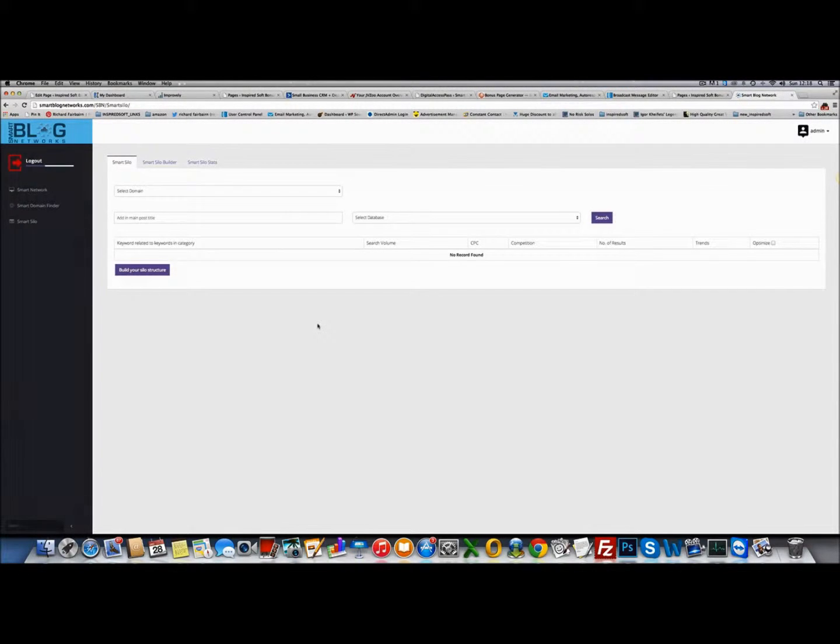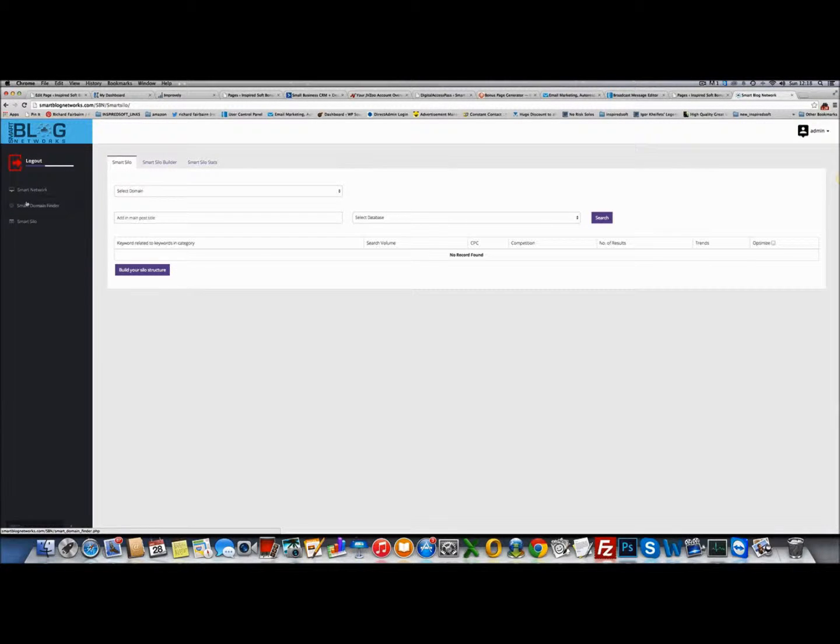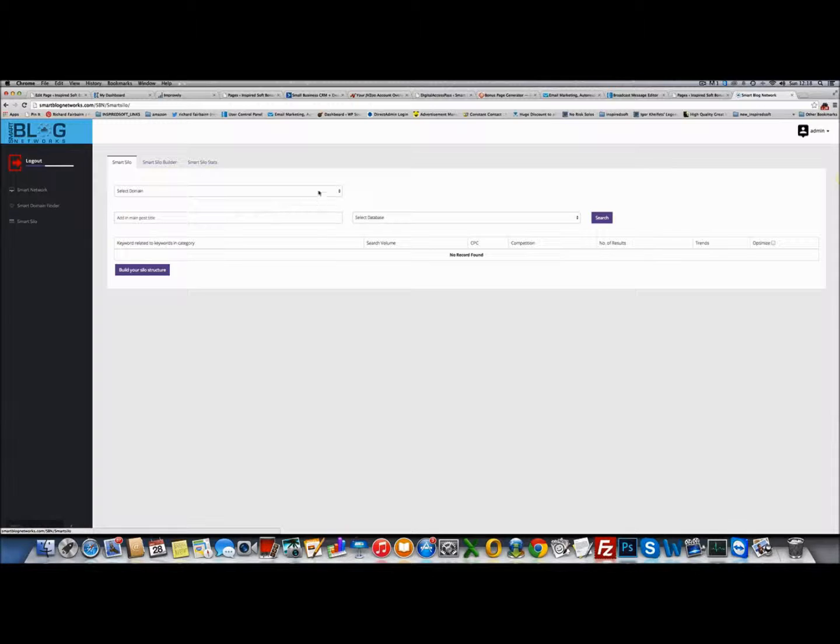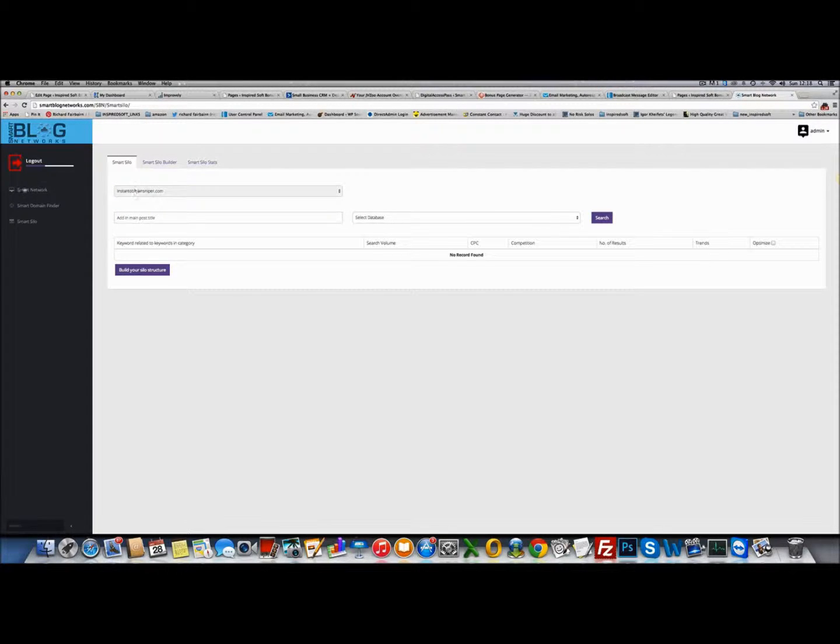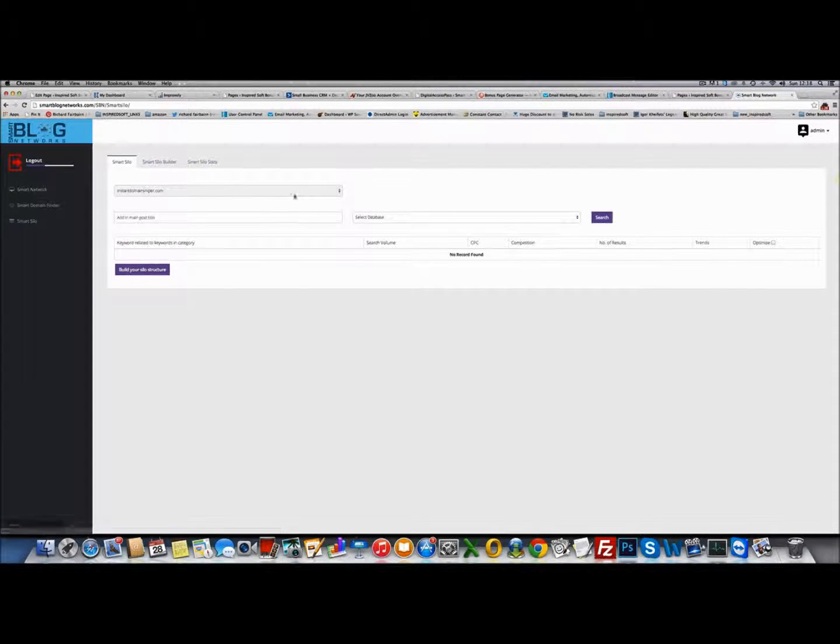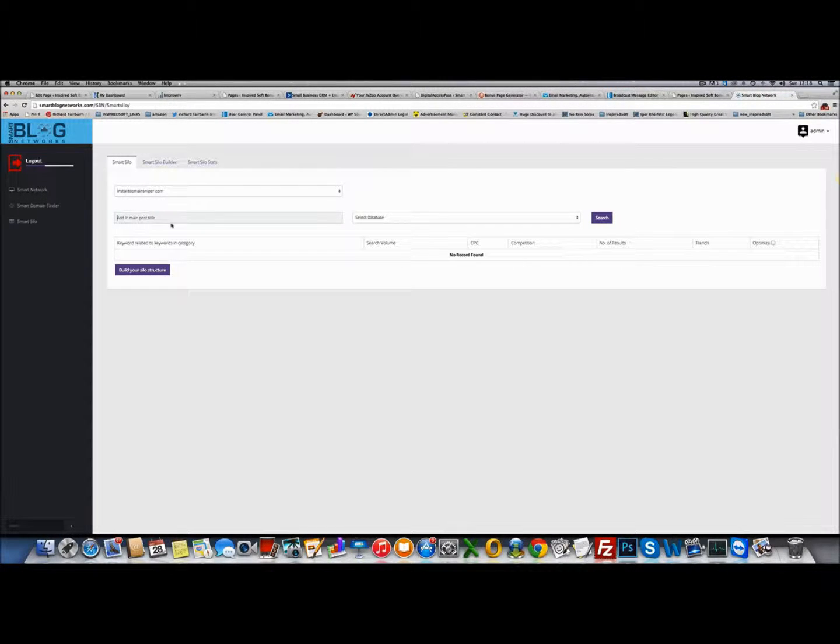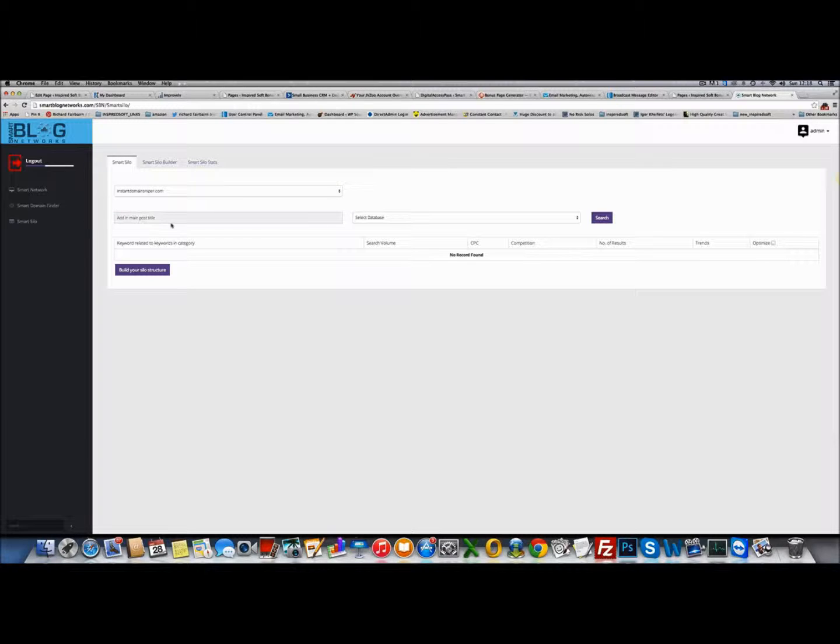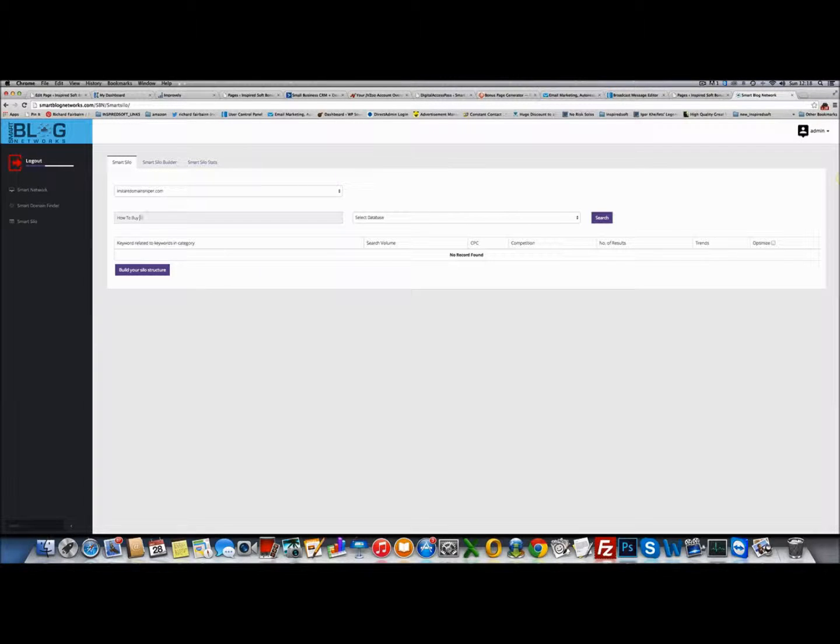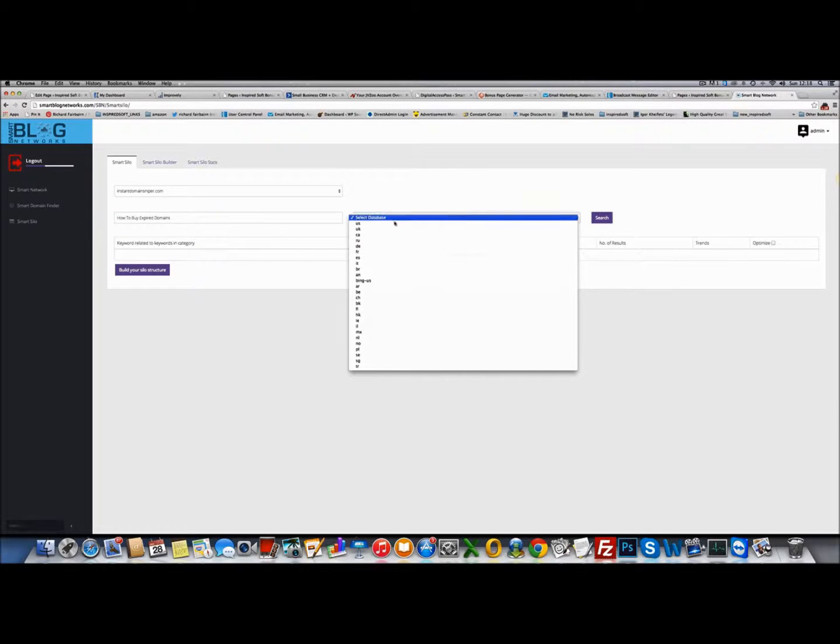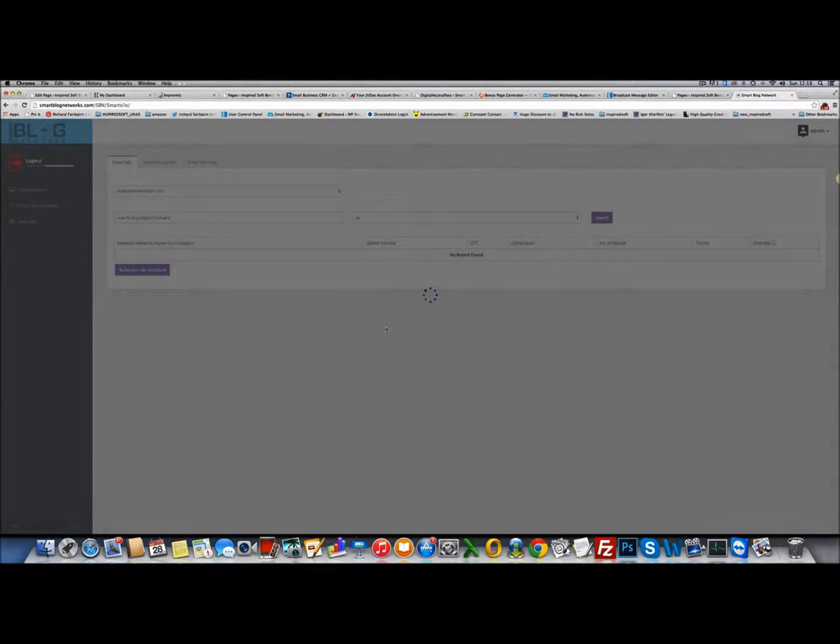In smart silo, this is probably the most useful part of this tool and the one that you're going to get the most traffic from. What you can do is choose a domain in your network. I've got instant domain sniper. You can start building a content related silo inside that domain. If I wanted to do how to buy expired domains, I select the database, I'm going to use US and I'm going to hit search.